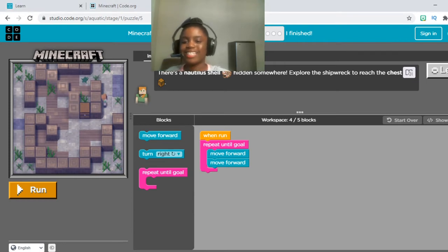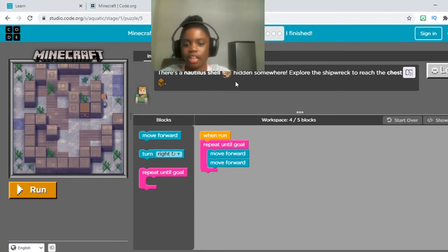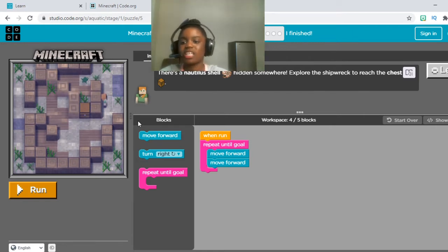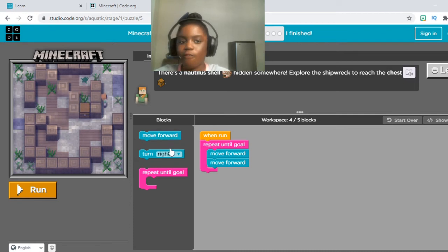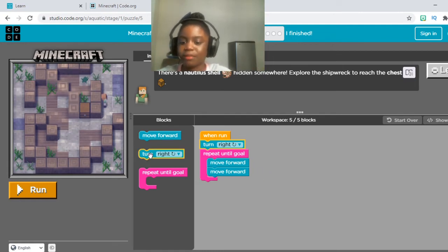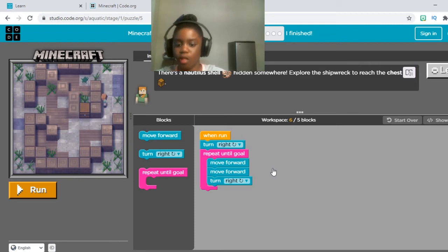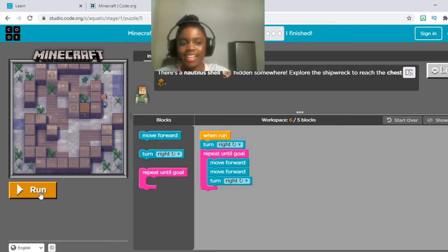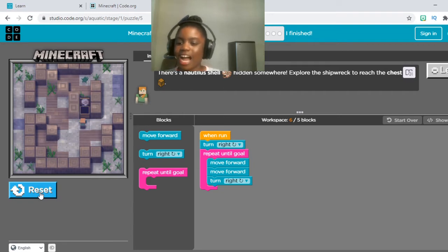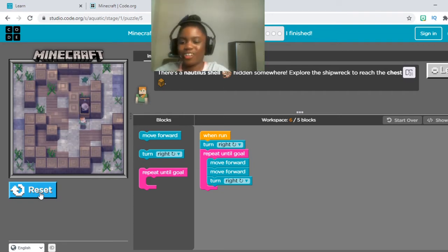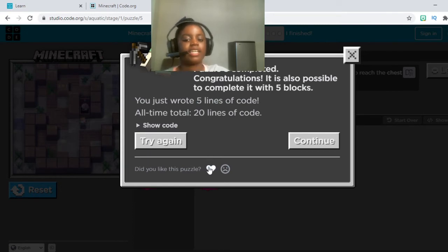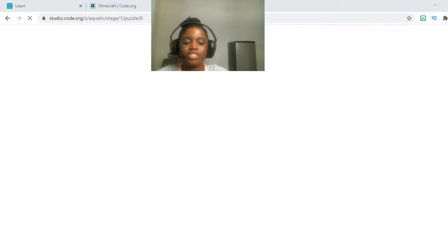Now that number five is loaded, let's read the instructions: there's a nautilus shell hidden somewhere — explore the shipwreck to find the chest. She's right next to the chest, but you can't go through walls, so let's go around. First, put the turn right on top of the run block. They did everything else for us except we need to put a turn right inside of the repeat until goal block. Press run — she turned right and she's doing it! Remember to hit show code, hit that heart, and press continue to move on to number six.